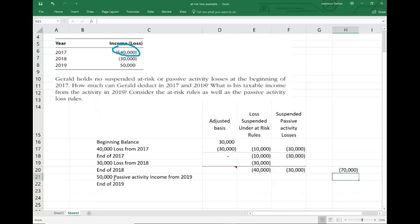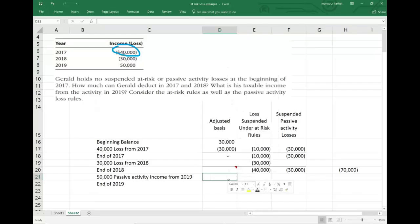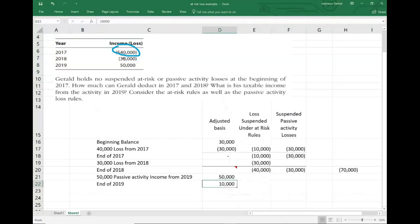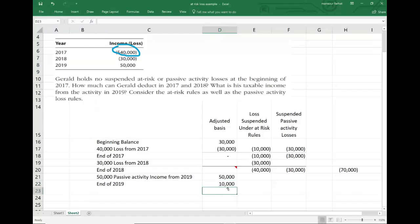In 2019, Gerald had $50,000 of income. We're going to add $50,000. Remember the basis was negative $40,000. Now the basis is $10,000. Why was it negative $40,000? I started with $30,000, then incurred losses of $70,000 between 2017 and 2018: first $30,000 reduced the basis to zero, then another $40,000 made it negative $40,000. Then I added $50,000 of income, making the basis $10,000.